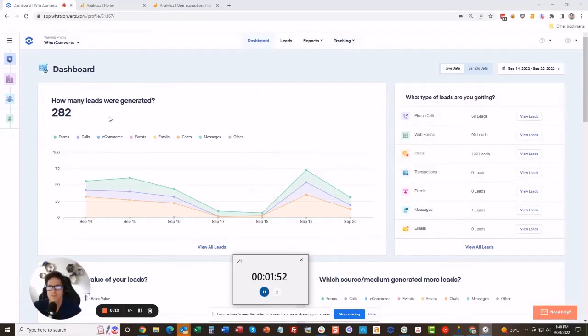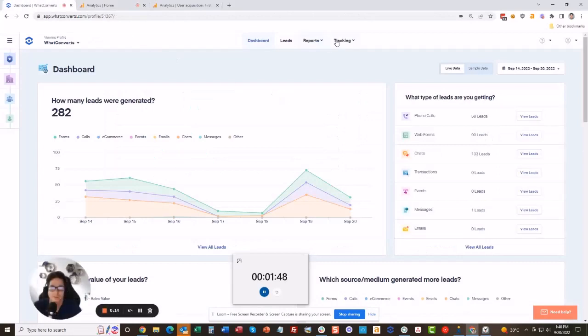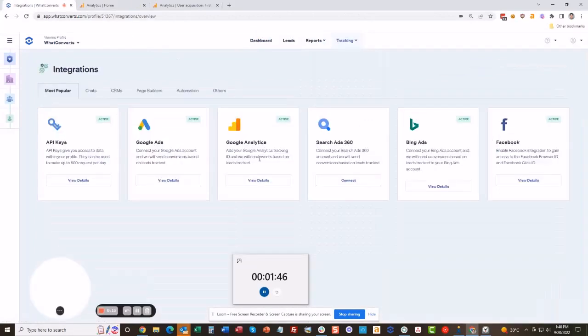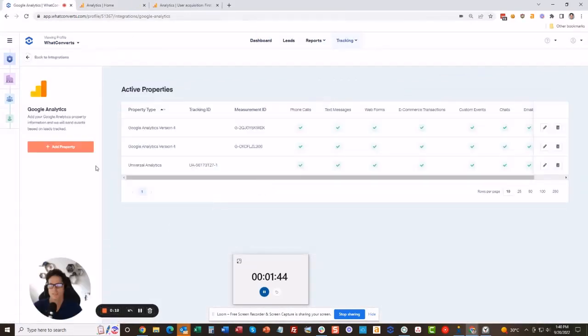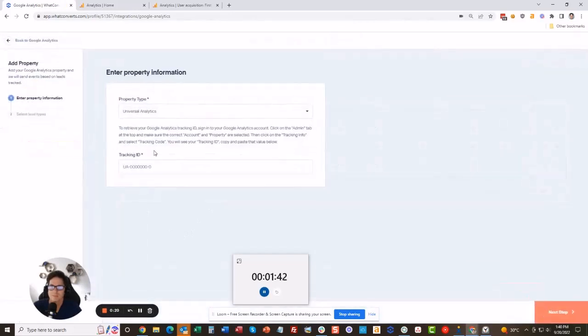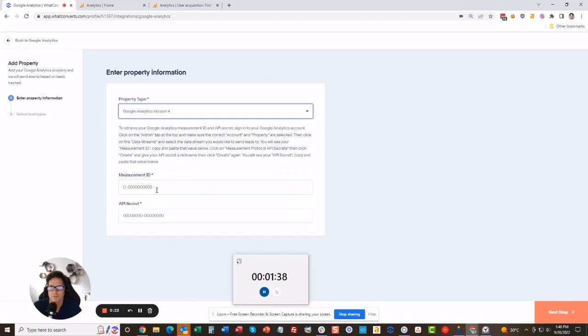Okay, so log into WhatConverts and also log into Google Analytics 4. We go to tracking integrations, let's go to Google Analytics, and I'm going to add a property. So you've got the choice between the old one and the new one, Google Analytics version 4.